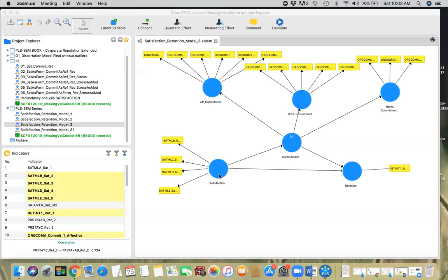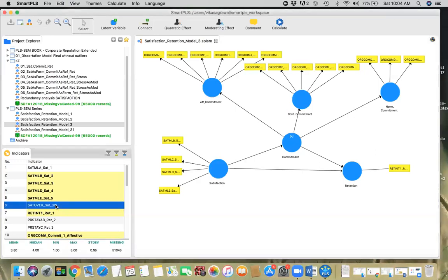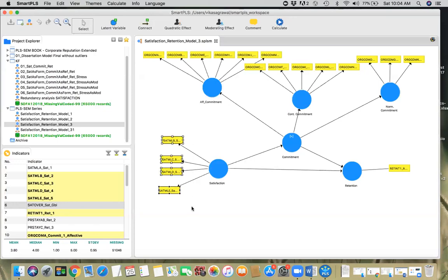And if you see the satisfaction construct, you would notice that all these items are highly homogeneous and they are sort of trying to measure the same thing. So if you bring one global item into satisfaction, you're not going to lose as much information because these indicators are highly homogeneous anyway. And if you do the redundancy analysis between these items and the overall indicator, you'll see that this overall item is highly correlated to the other four items.